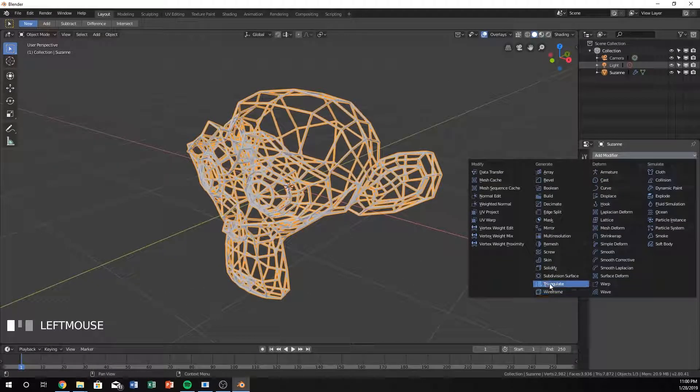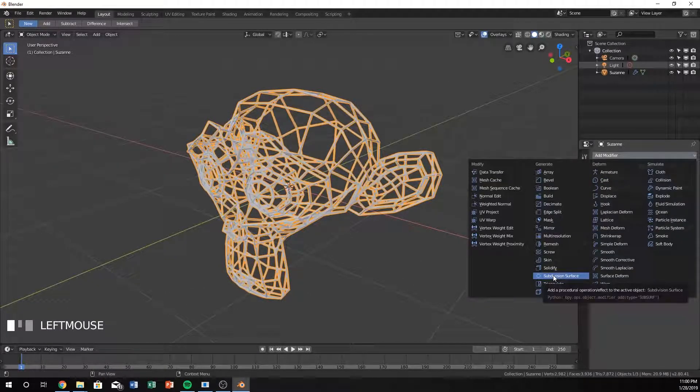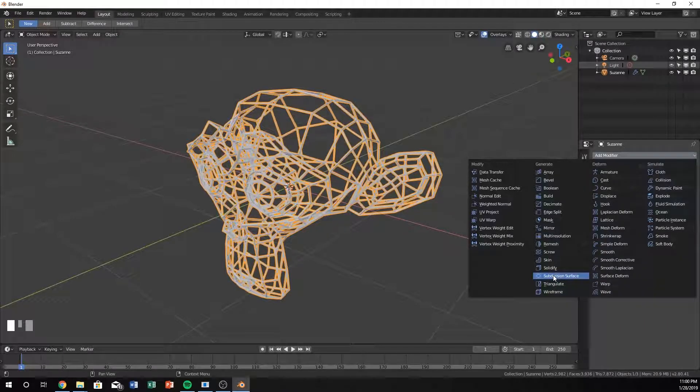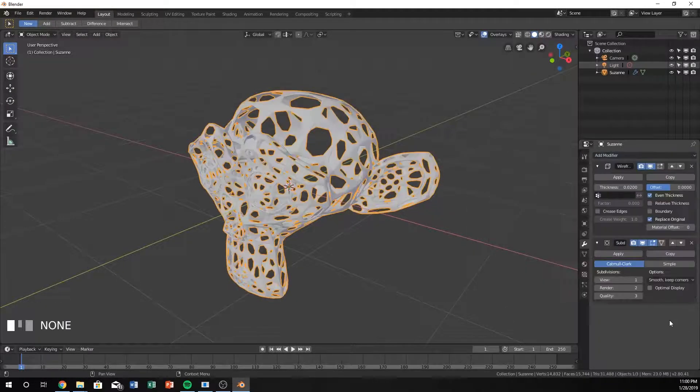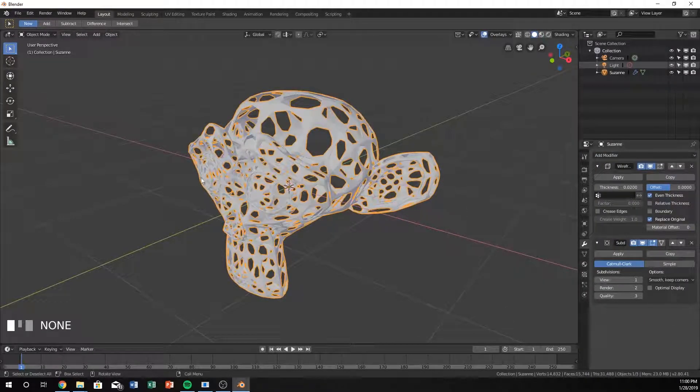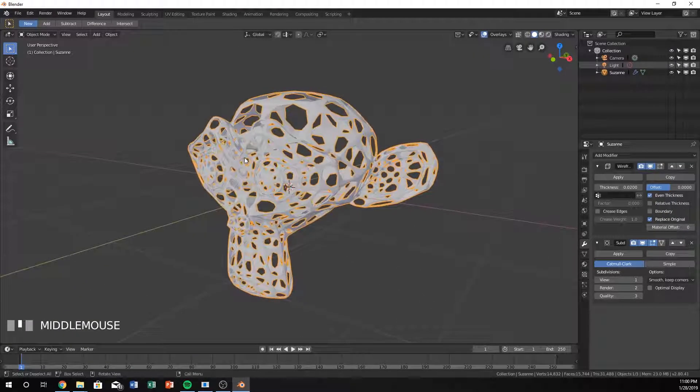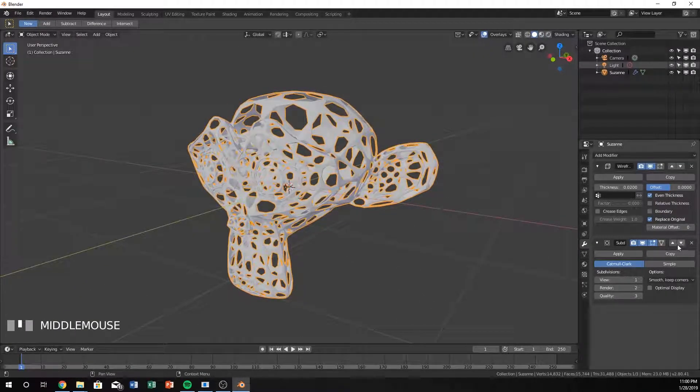Just to get a little bit more interesting, sometimes with your objects you might want to create the subdivision surface modifier and you'll see that it does this. And that's okay. If you like that style go for it.